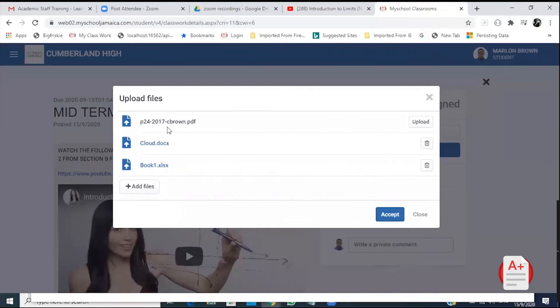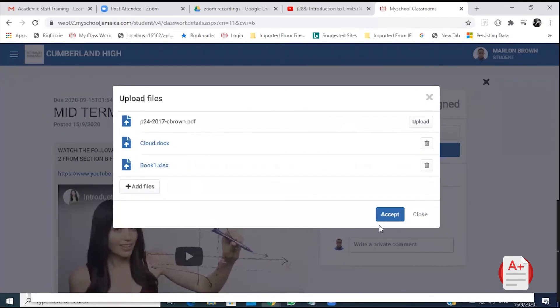Wait until the icons to the right all turn to a garbage bin, just so you know that the work has been successfully uploaded.